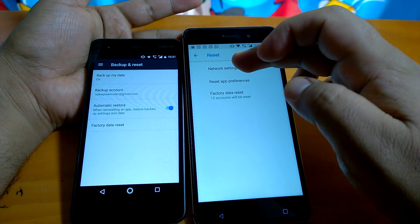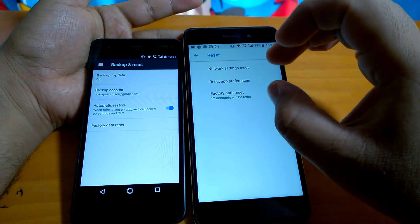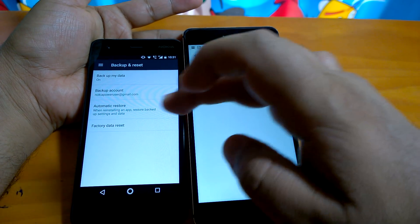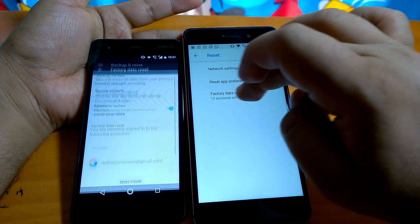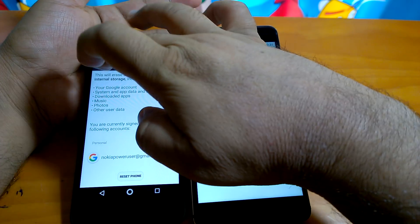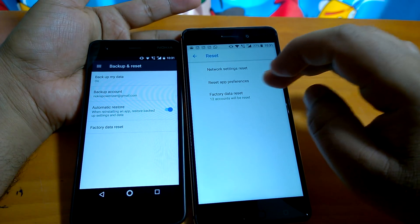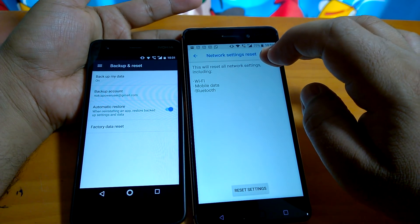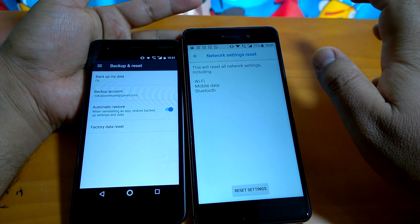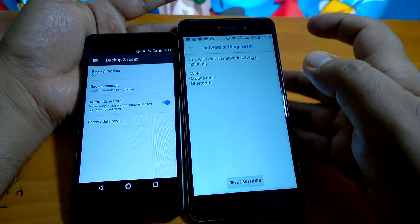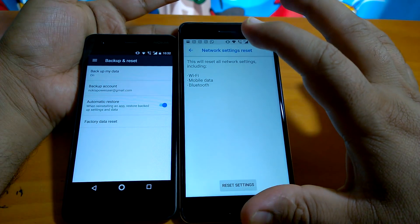If you go to the reset part, you can again see that there are three options given now. One option is the similar factory data reset option, which was the only option on Nougat. But here you can see two more reset options. Network settings reset, if you're facing any issue with network settings, you can actually use this option and reset your network options.